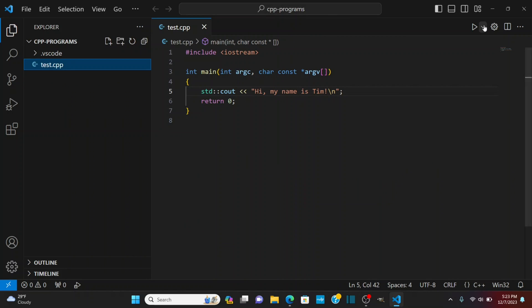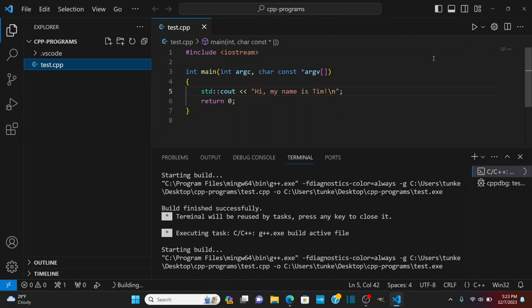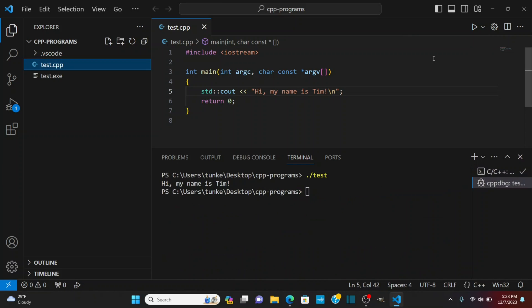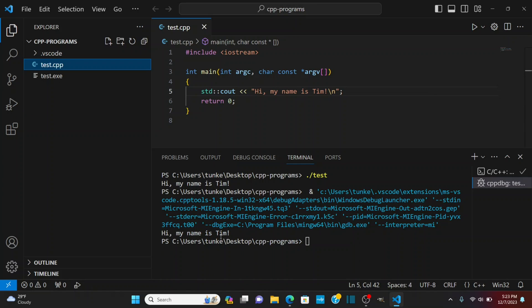And I want to run this again it's going to run a little bit faster the second time once it's all set up. So hi my name is Tim created the test.exe file again. So this is a very basic setup but you're ready to go with some simple C and C++ programs. Hopefully you enjoyed this video if you did please like and subscribe thank you for watching.